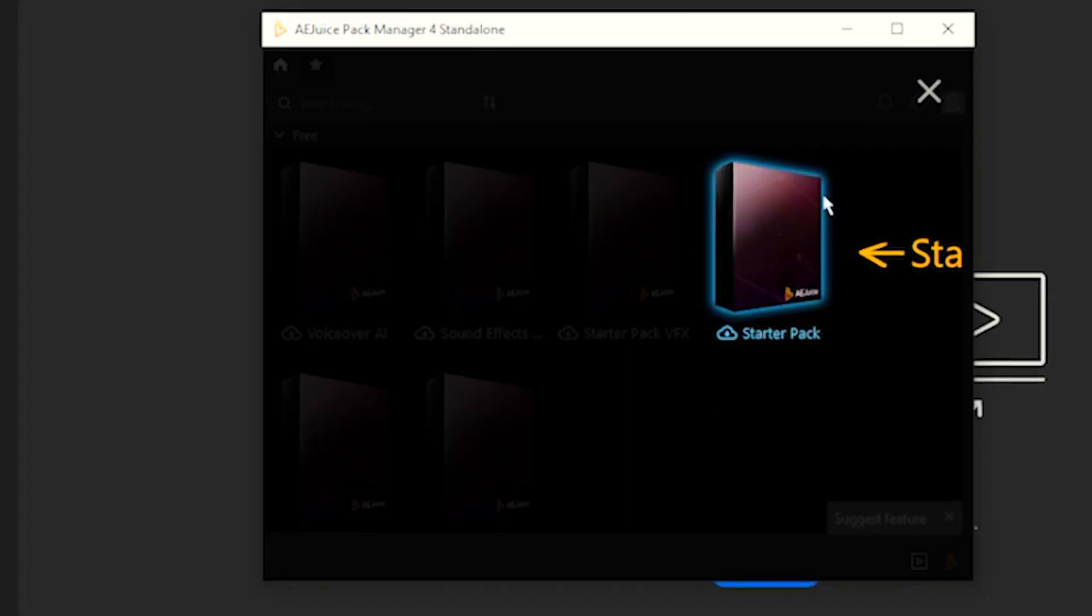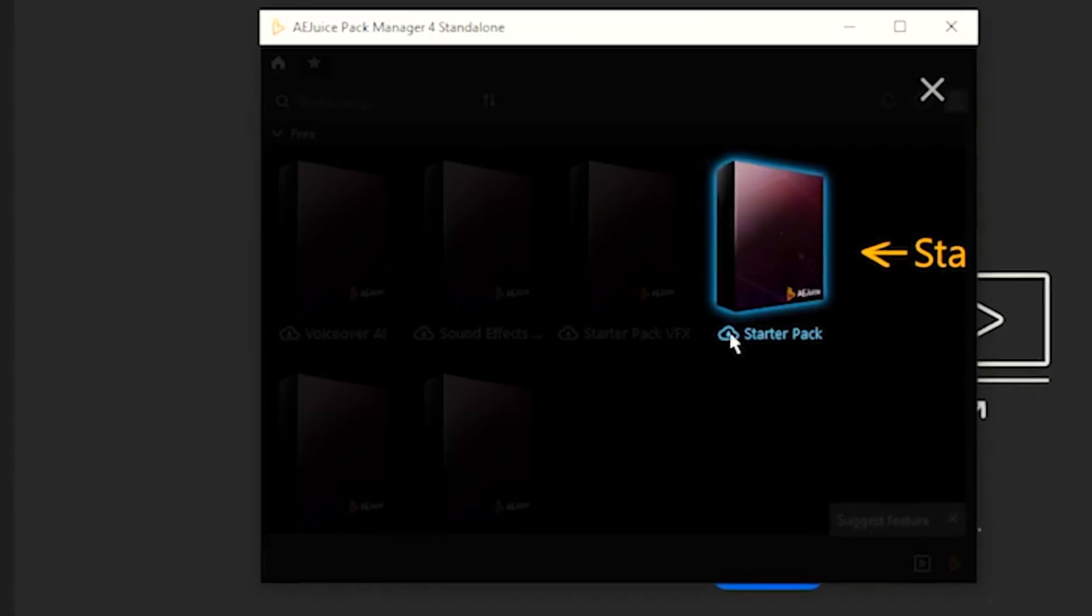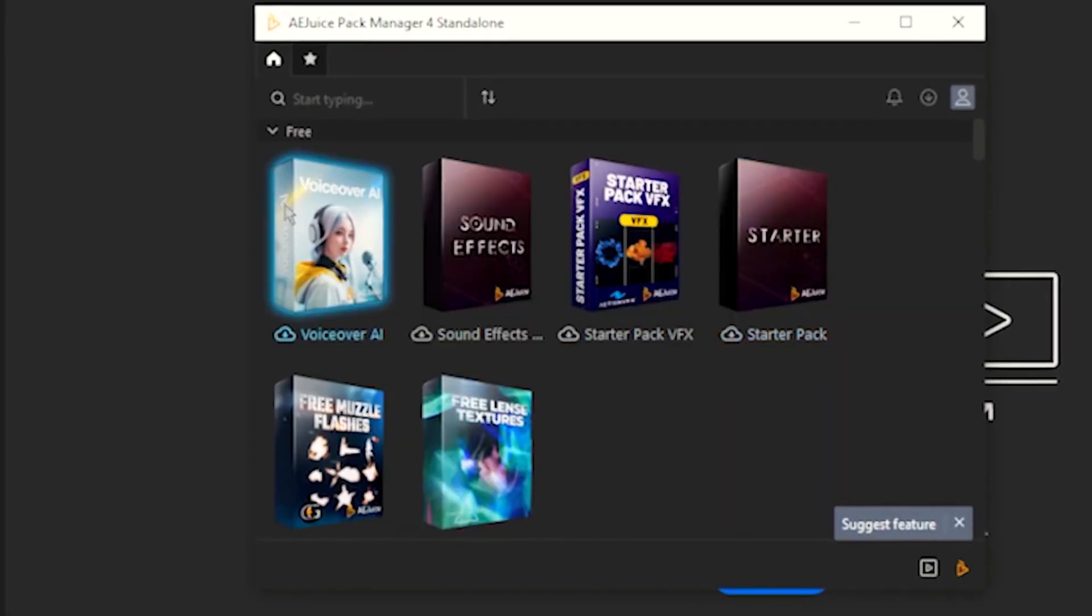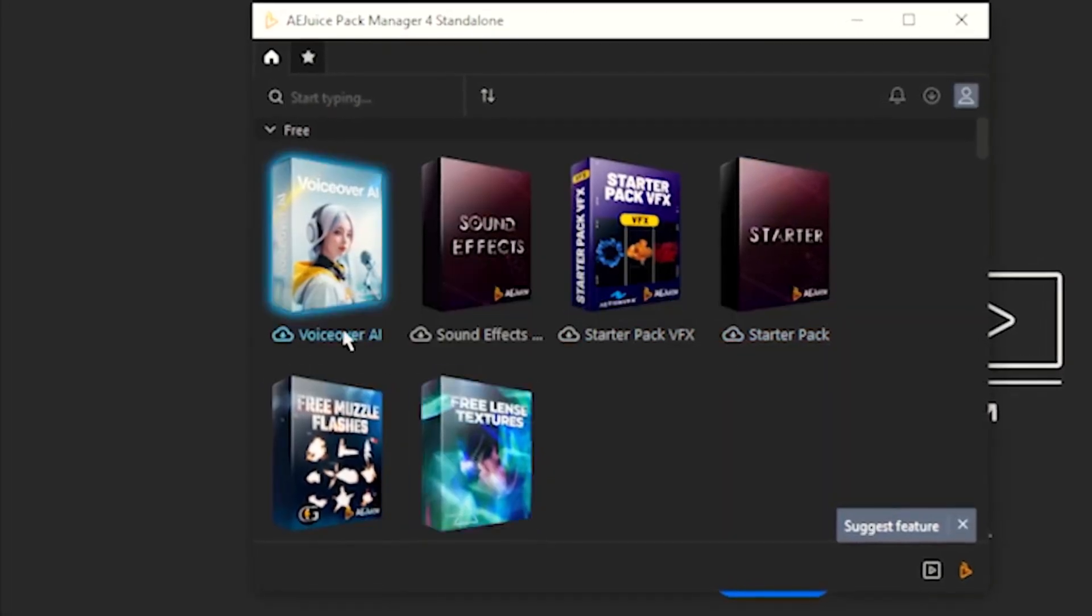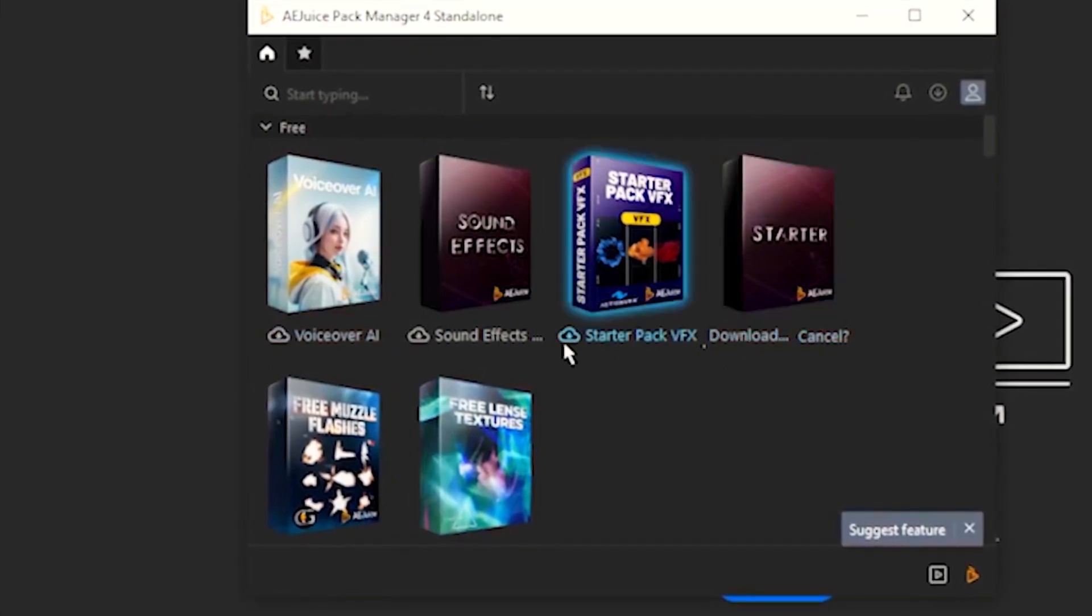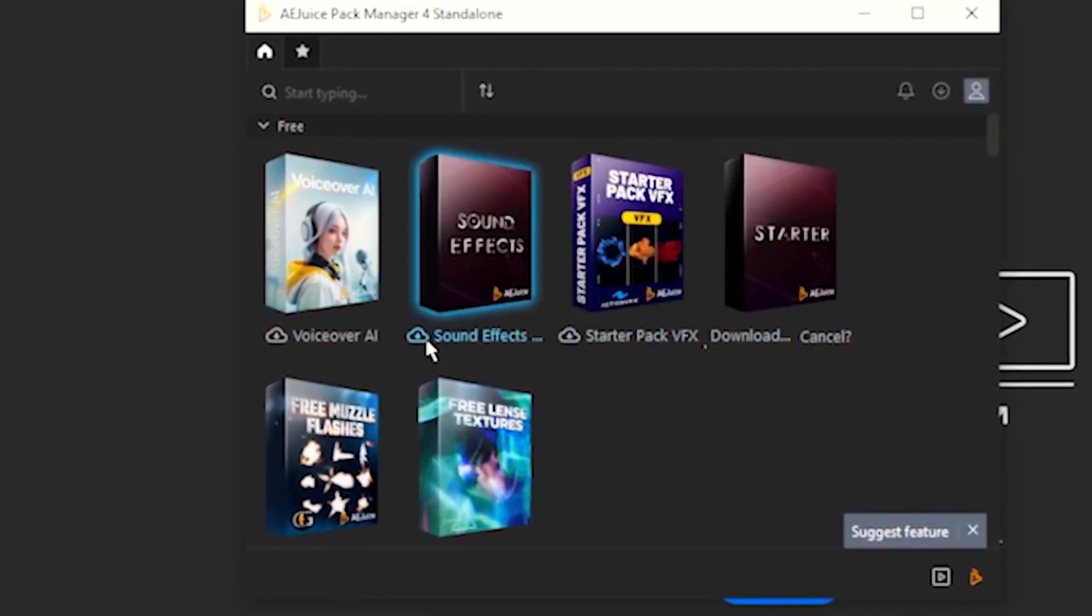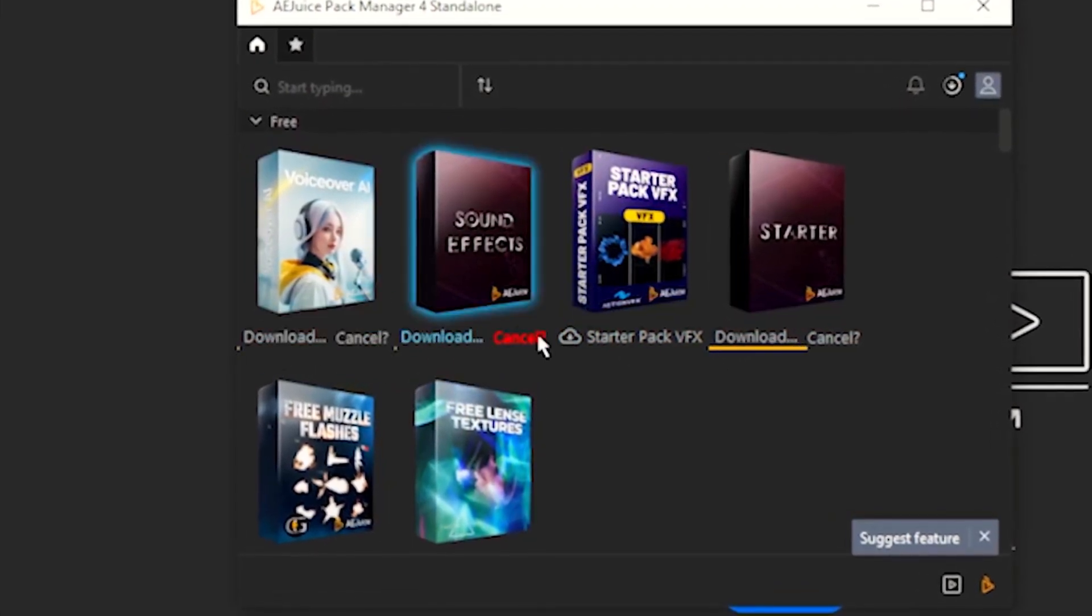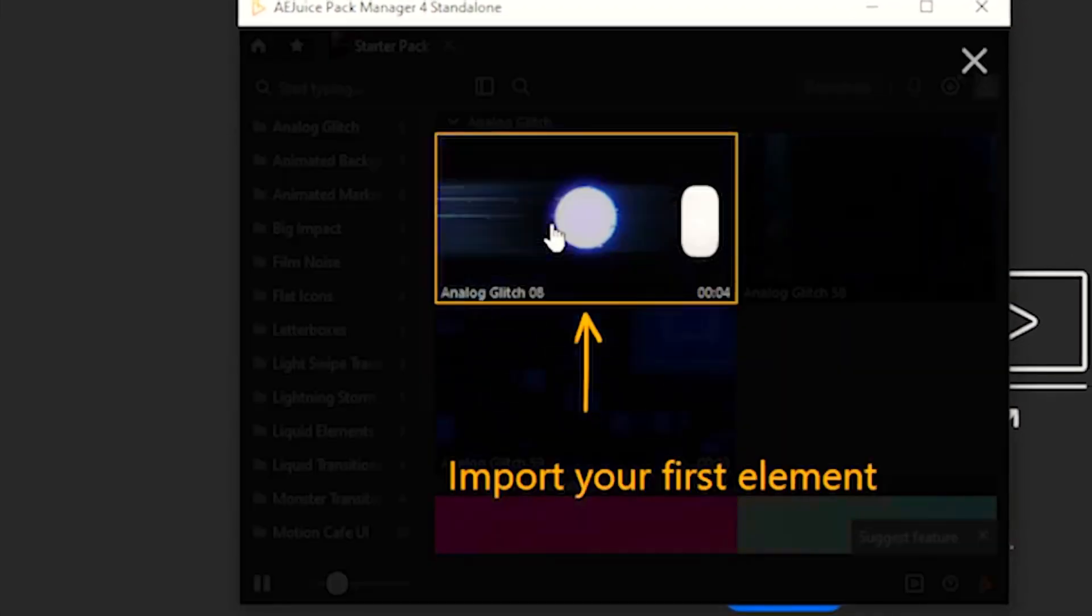can see, we have the starter pack so we'll click download here. We have so many other packs as you can see and you can click download again, click download, download whichever one - they're all free. Now you can